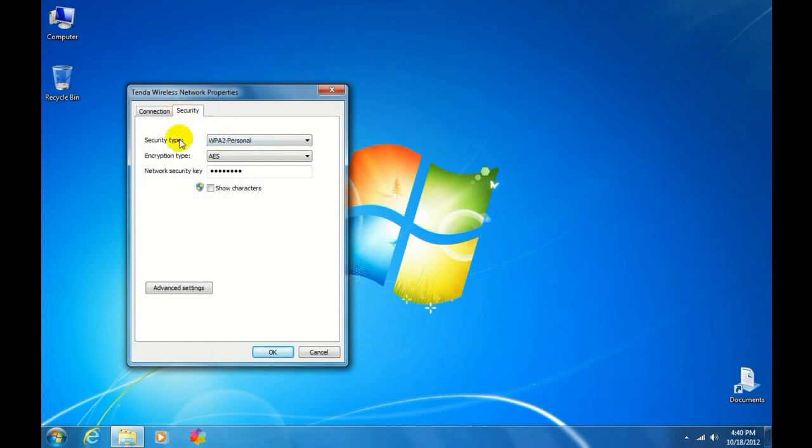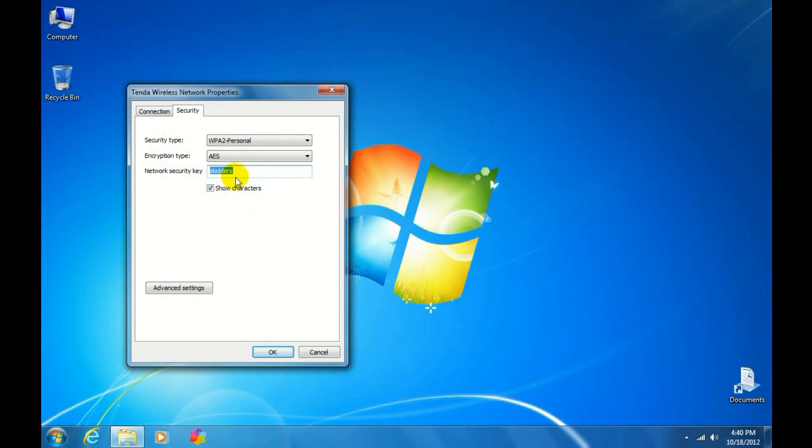Once there, you'll be in the security tab, and there's the network security key. Click the box to show characters. There we are, and as you can see, it's given us the password.